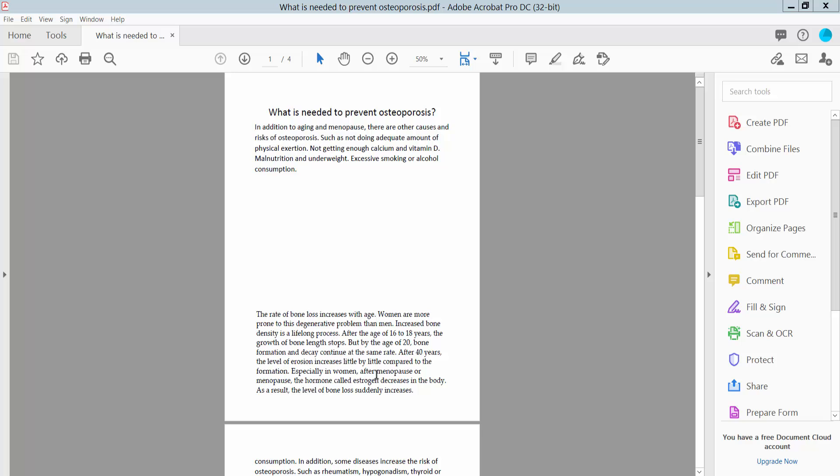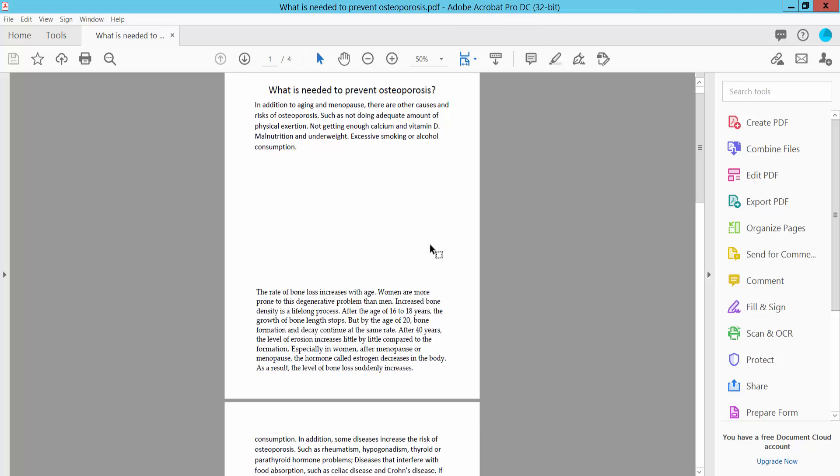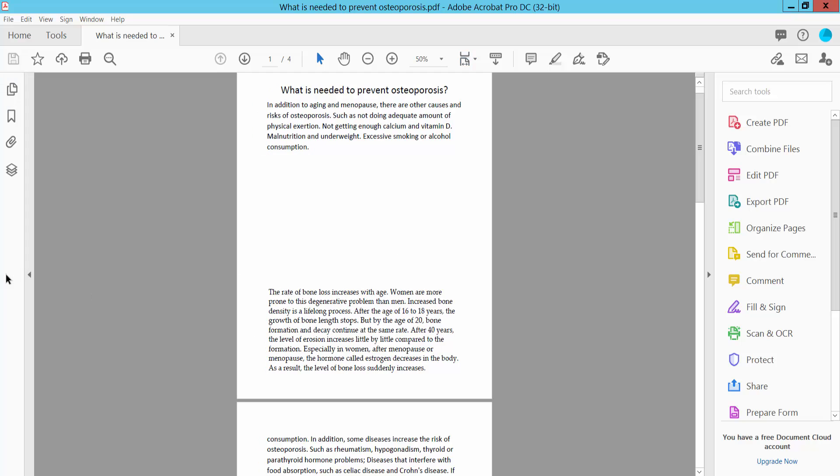Hello everyone, today I will show you how to add multiple layers in PDF using Adobe Acrobat Pro DC. Open your PDF file and click on this arrow icon.